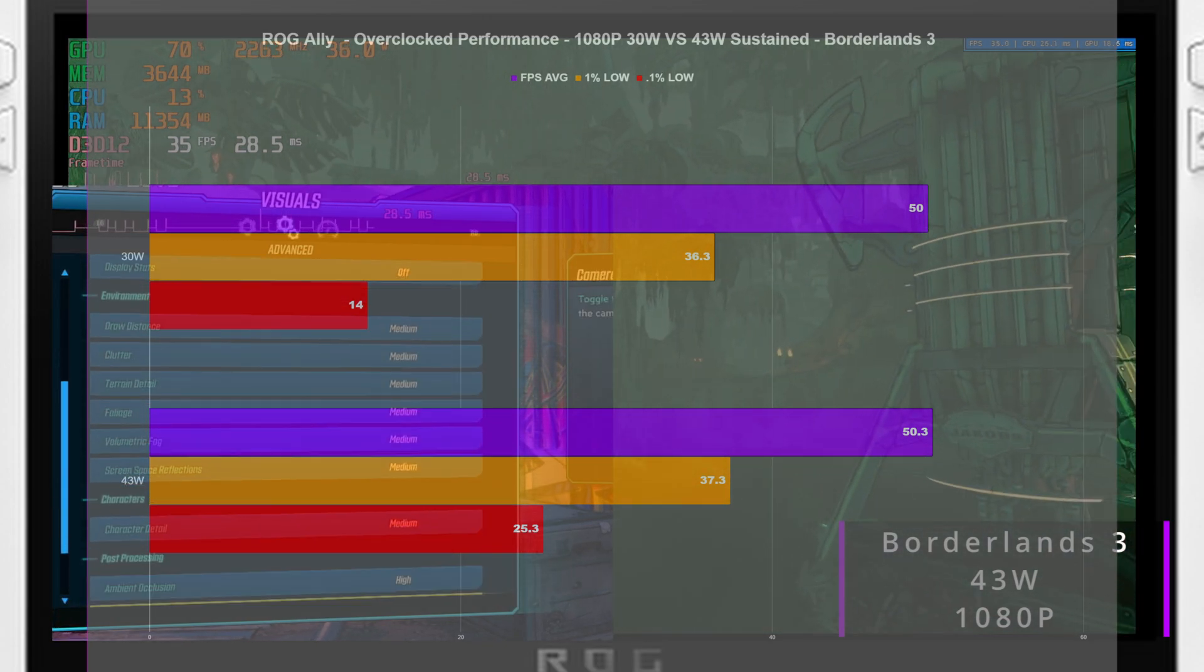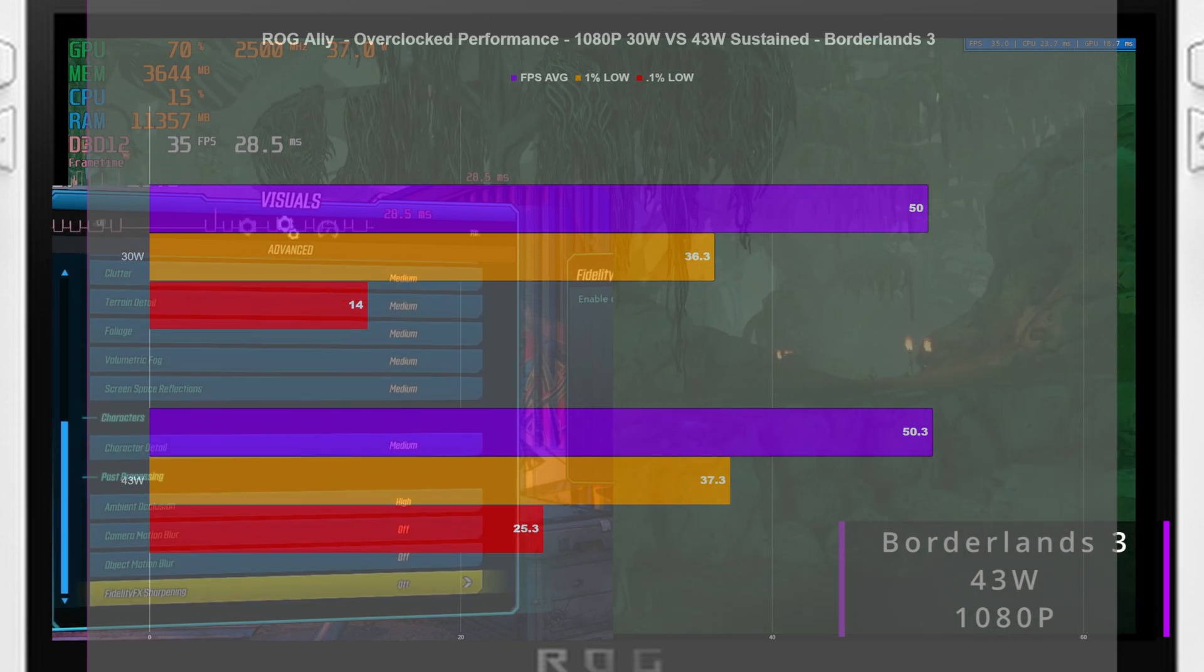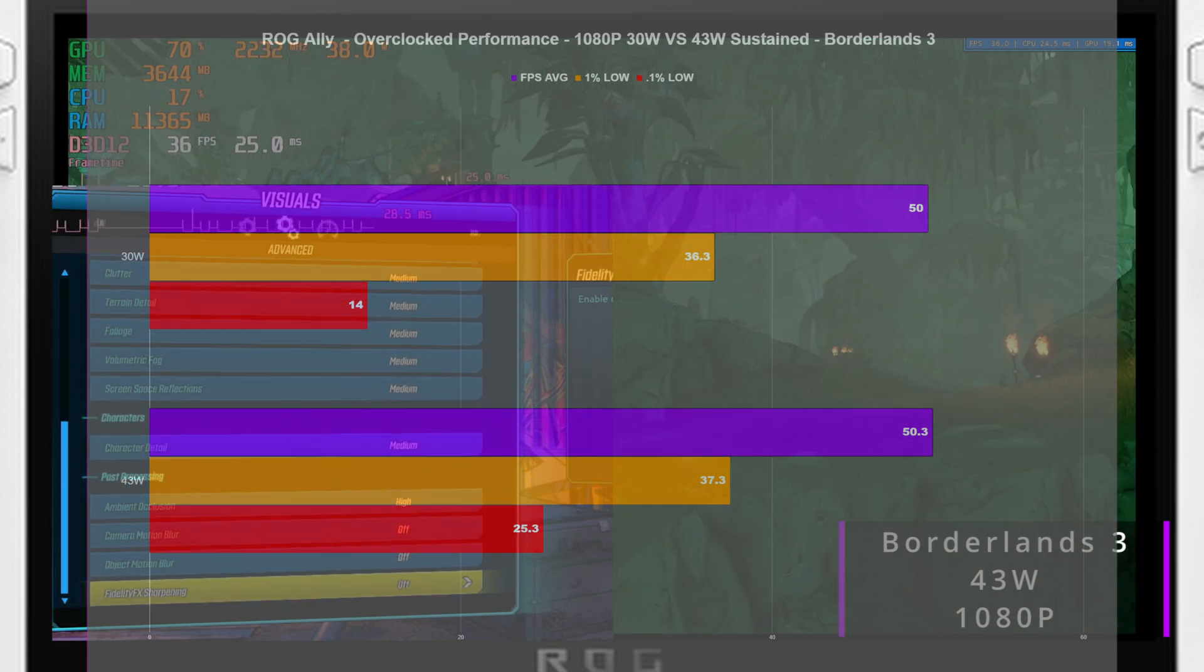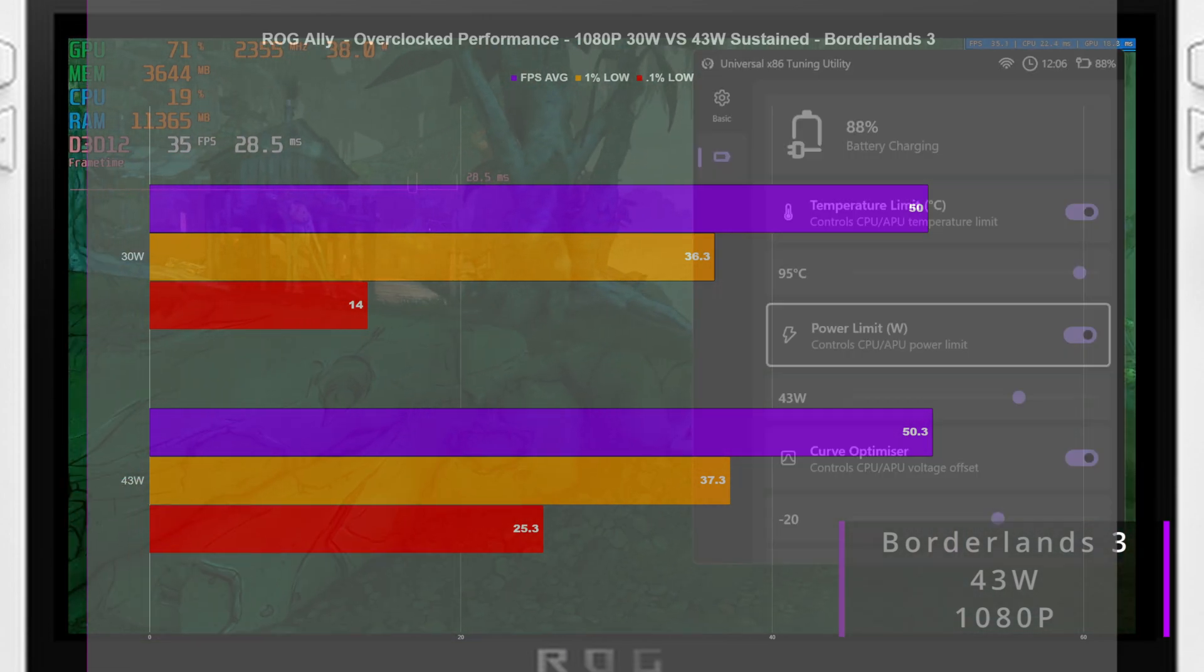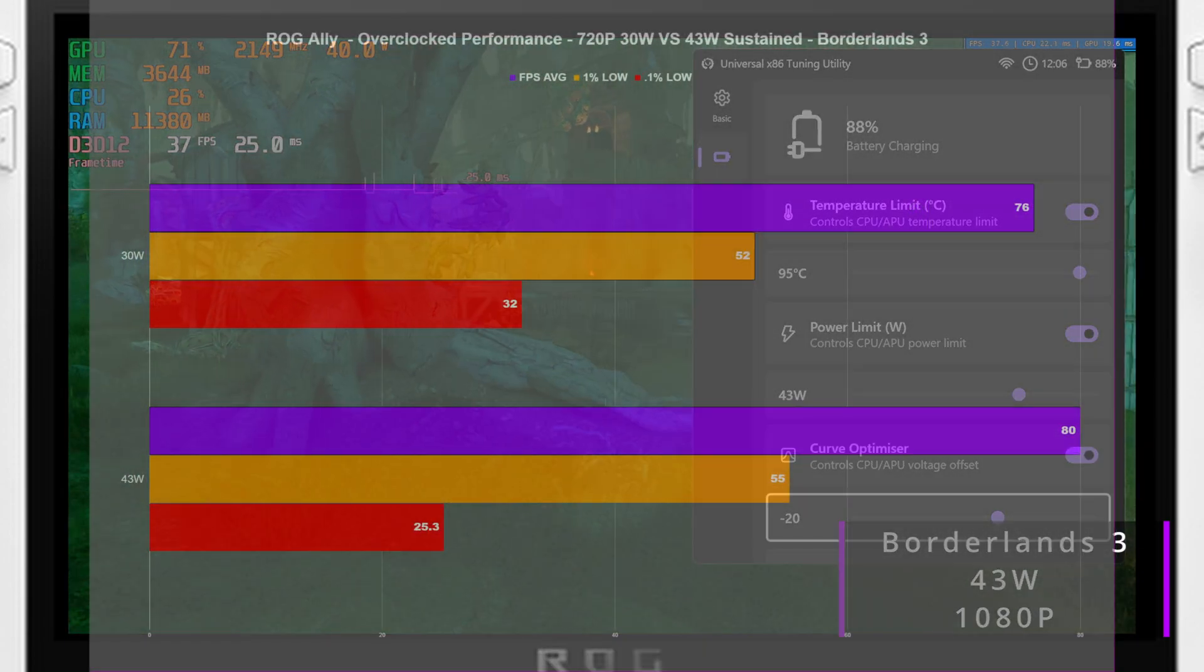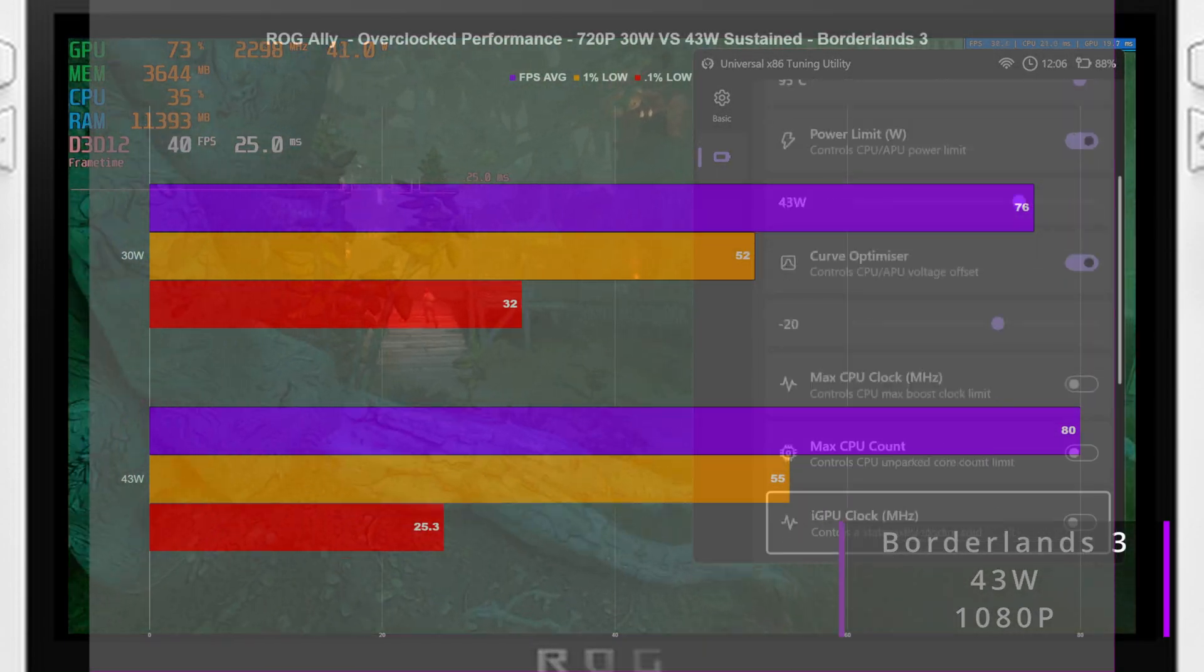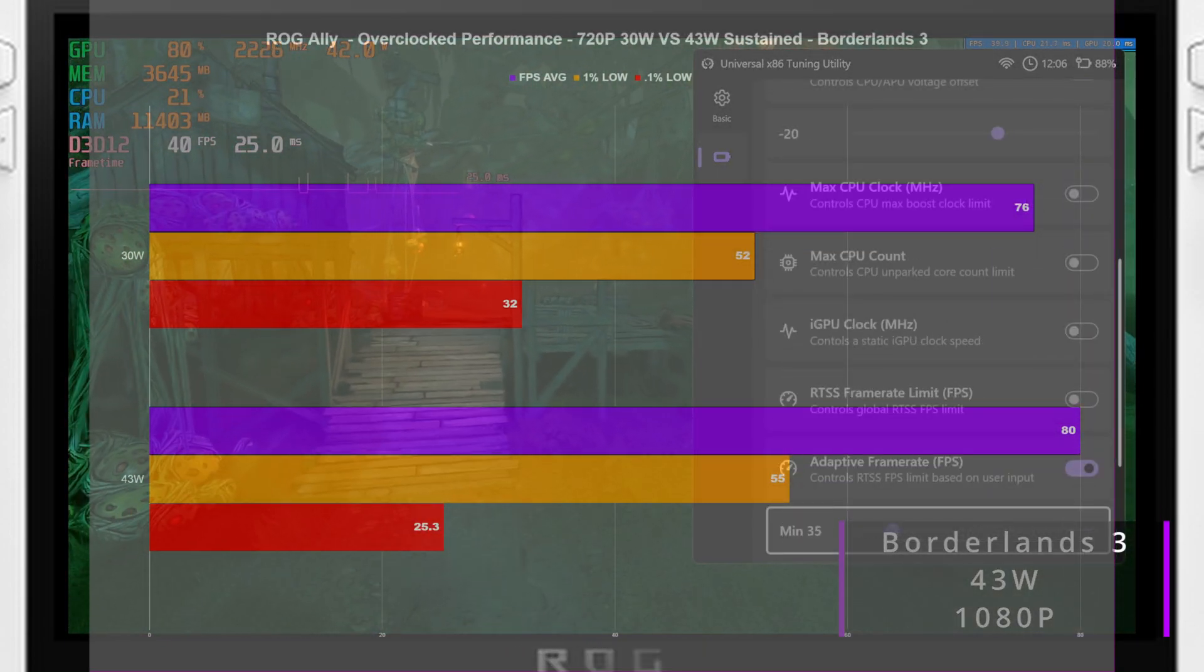Now for my final slide, I retested Borderlands 3 three times again both at 30 and 43 watt mode. However, this time I was lowering resolution to 720p.